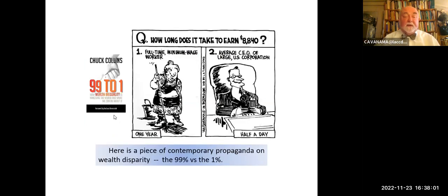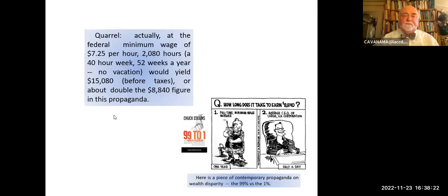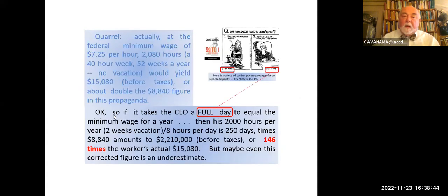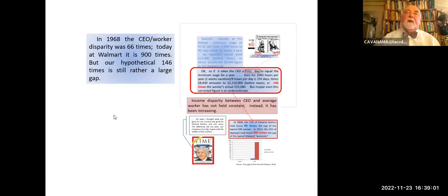Here's a bit of contemporary propaganda from the 99%: how long does it take to earn $8,840? If you're a full-time minimum wage worker, it's going to take you a year. If you're the average CEO of a large US corporation, it's going to take you half a day. So the woman who cleans his office at night takes a year to earn what he earns in the morning. One could quarrel with this. At the federal minimum wage of $7.25 an hour, 2,080 hours — 40 hours a week, 52 weeks a year — assuming proper vacation would yield about $15K before taxes, almost double the $8,840 figure in the propaganda. So it takes the CEO not a half a day but a full day to equal minimum wage for a year. But that's still 146 times the worker's wage. There is a considerable wage disparity, and that's been well documented.